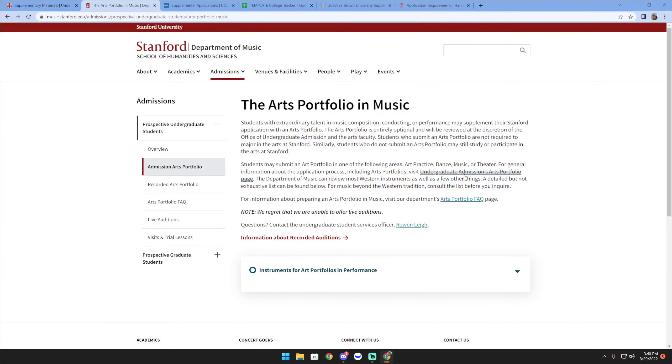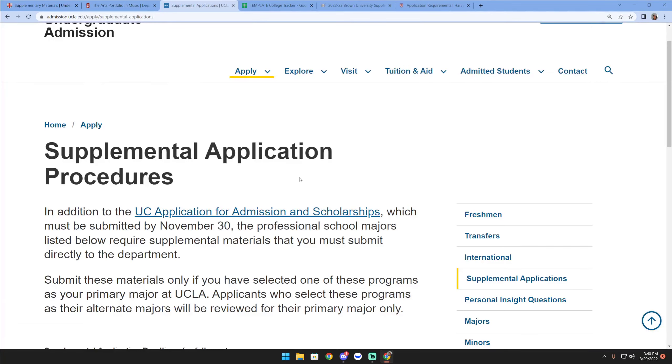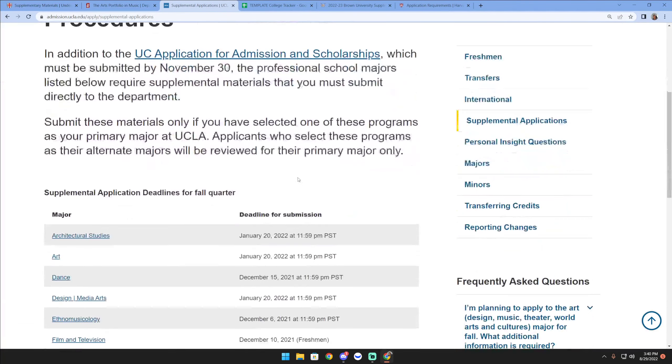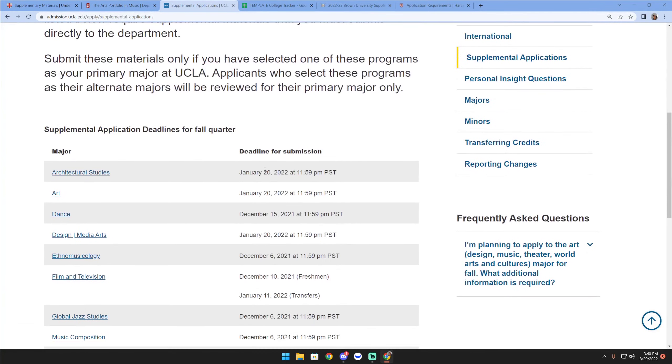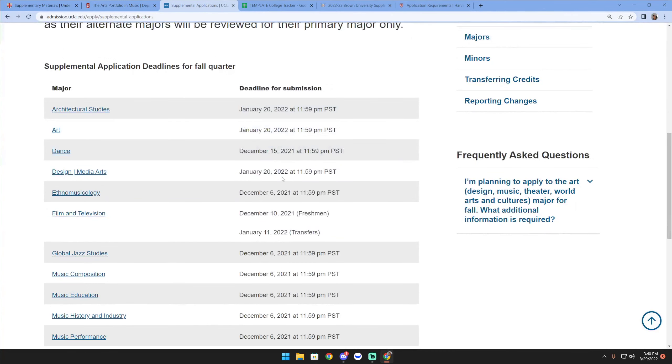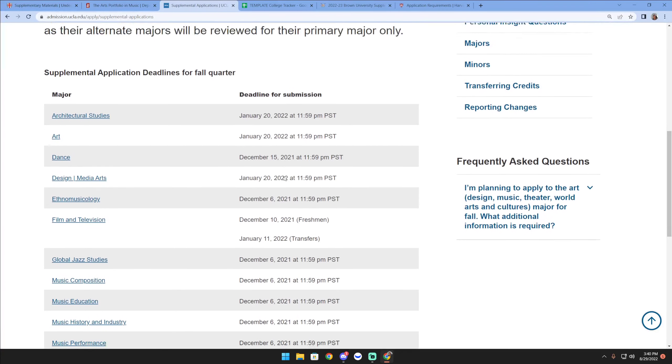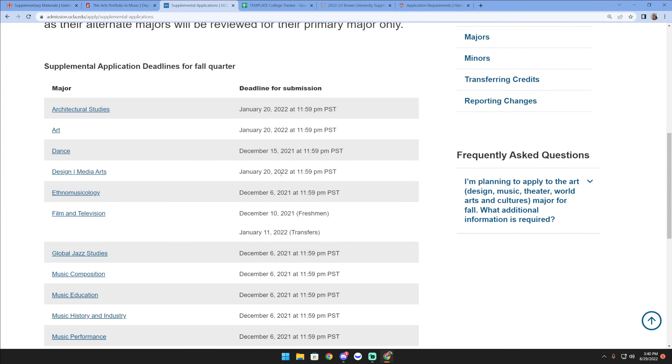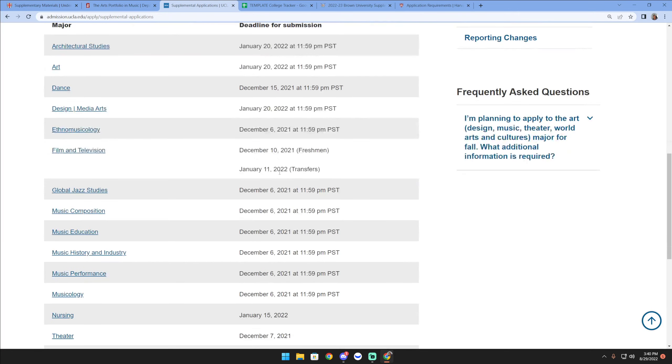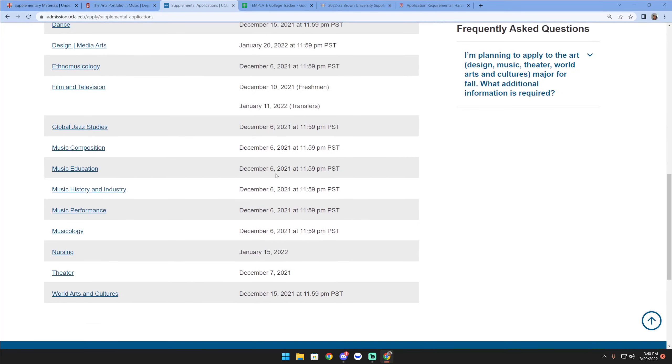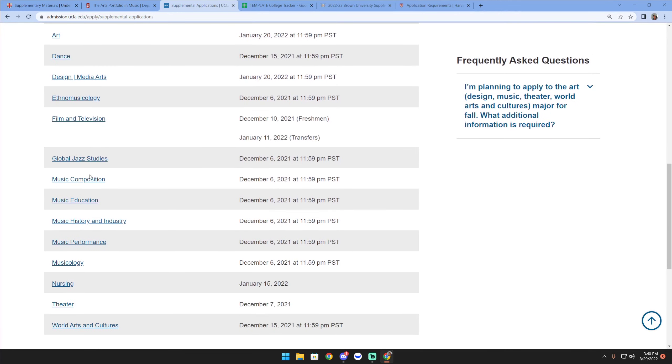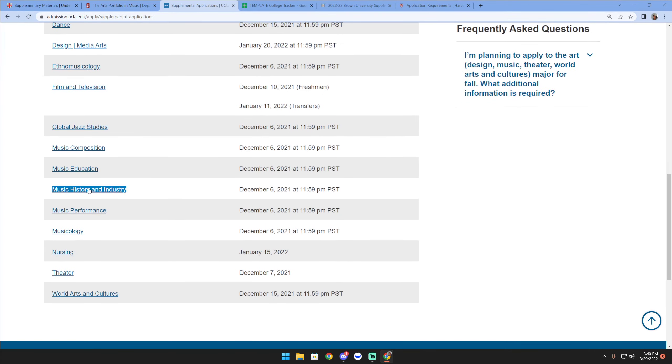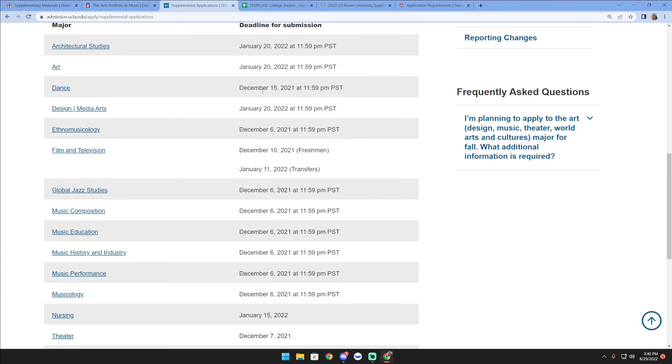If you go to a place like UCLA, oh my goodness, look at all this - they even have separate deadlines for all the different types of supplemental applications you'd have to submit depending on your major choice. Please guys, pay attention - there are some earlier deadlines to this.